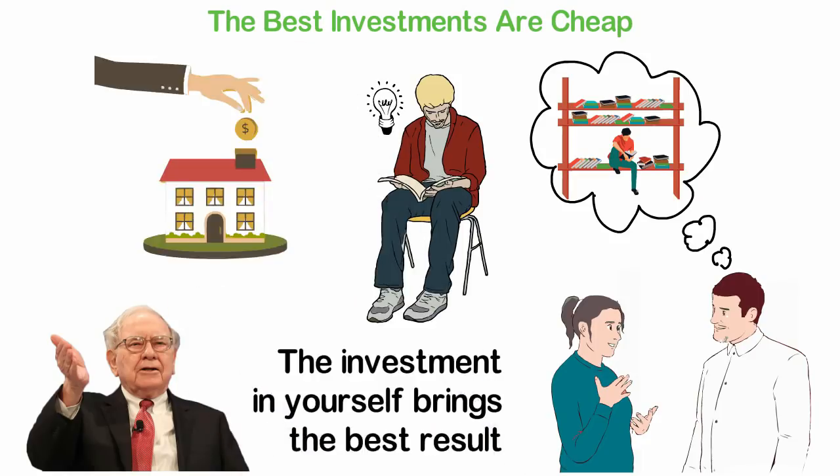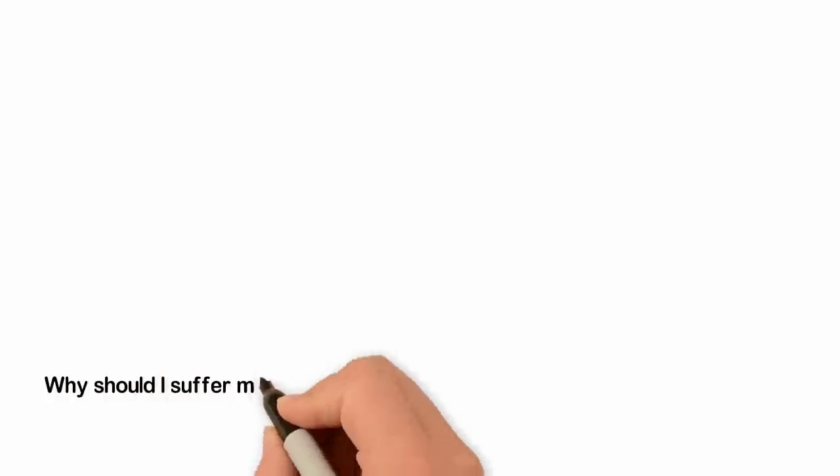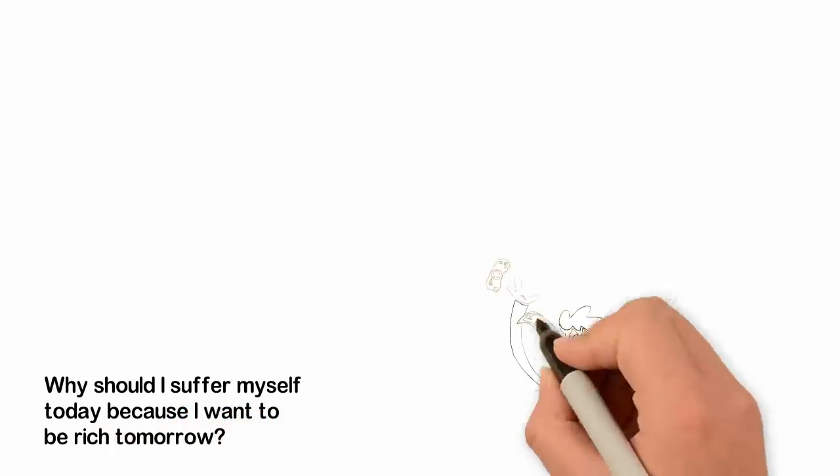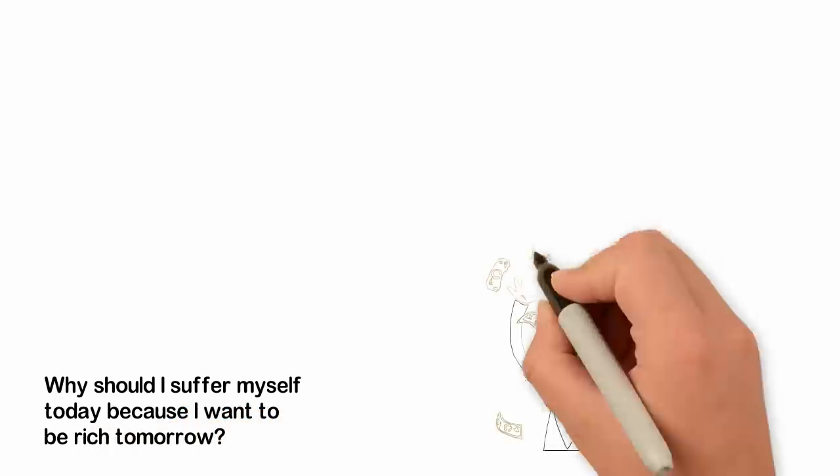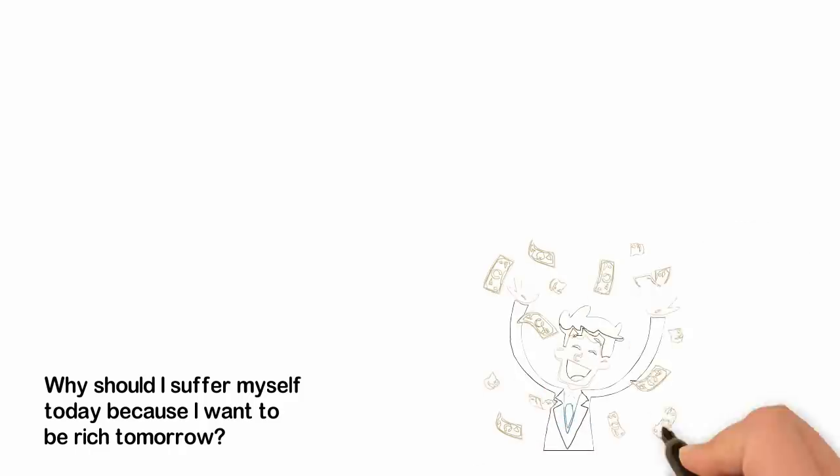Another argument I've heard from people is, why should I suffer myself today because I want to be rich tomorrow? Well, that's like saying, why should I keep some food for my lunch and supper when I can eat everything I have for breakfast?